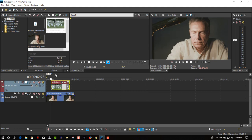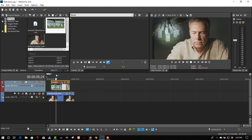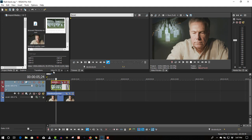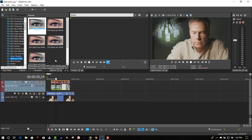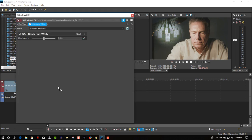And let's actually desaturate this a bit — go to the VFX for black and white, and I'm going to get 50% on there. That's good.